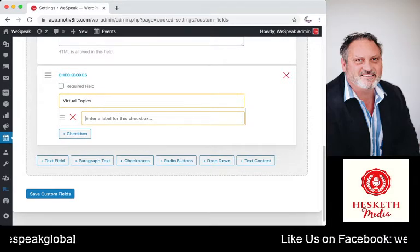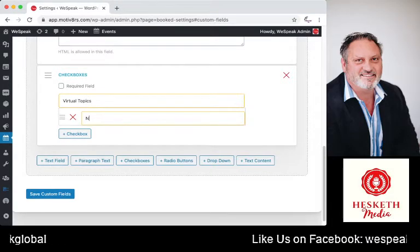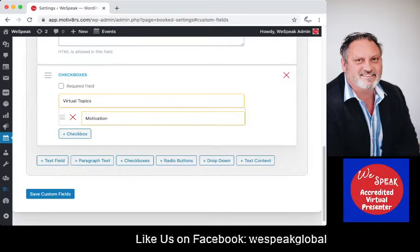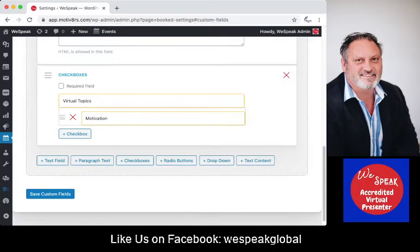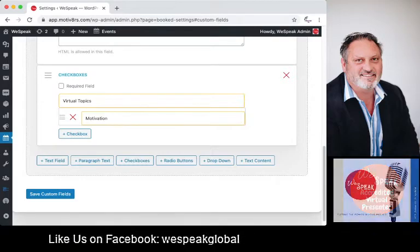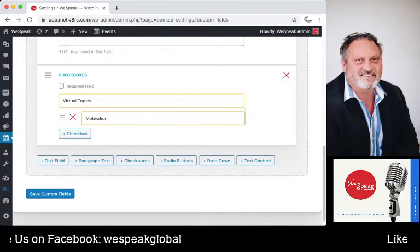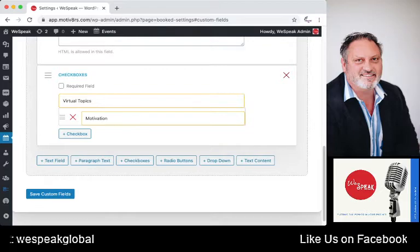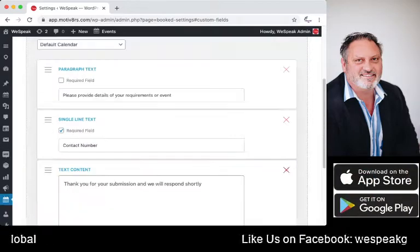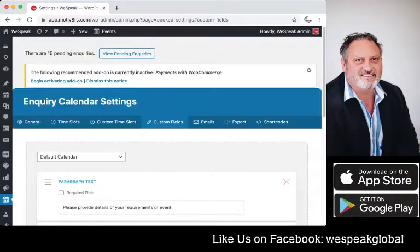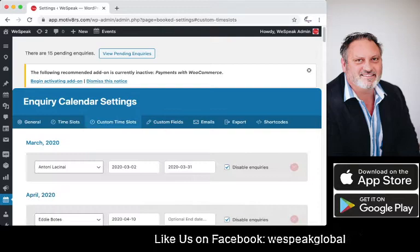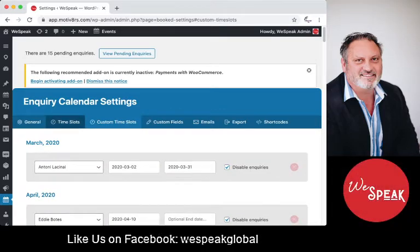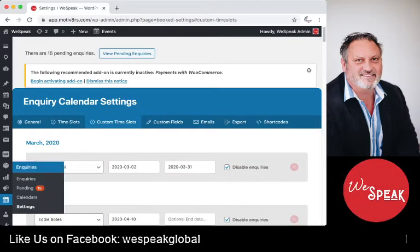You can type in topics such as motivation or arguments, and what would happen is that on the calendar form they would then have a drop-down box of selections. If we wanted to block out time slots, we could very simply go to 'Inquiries'.